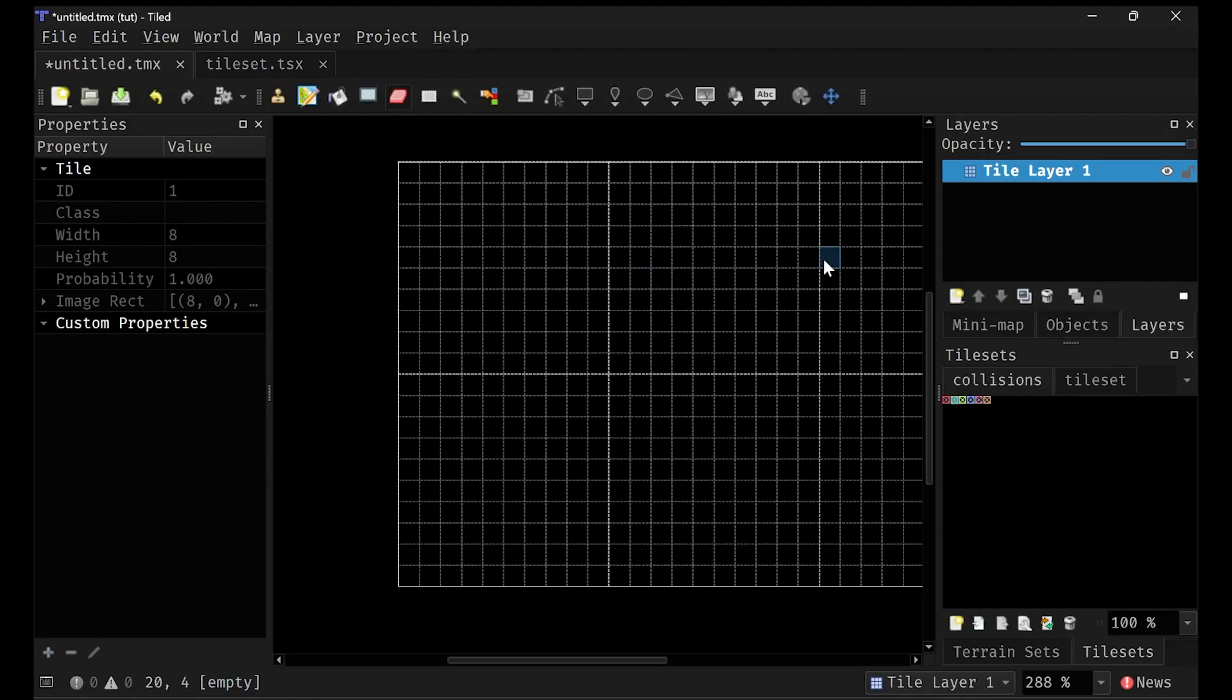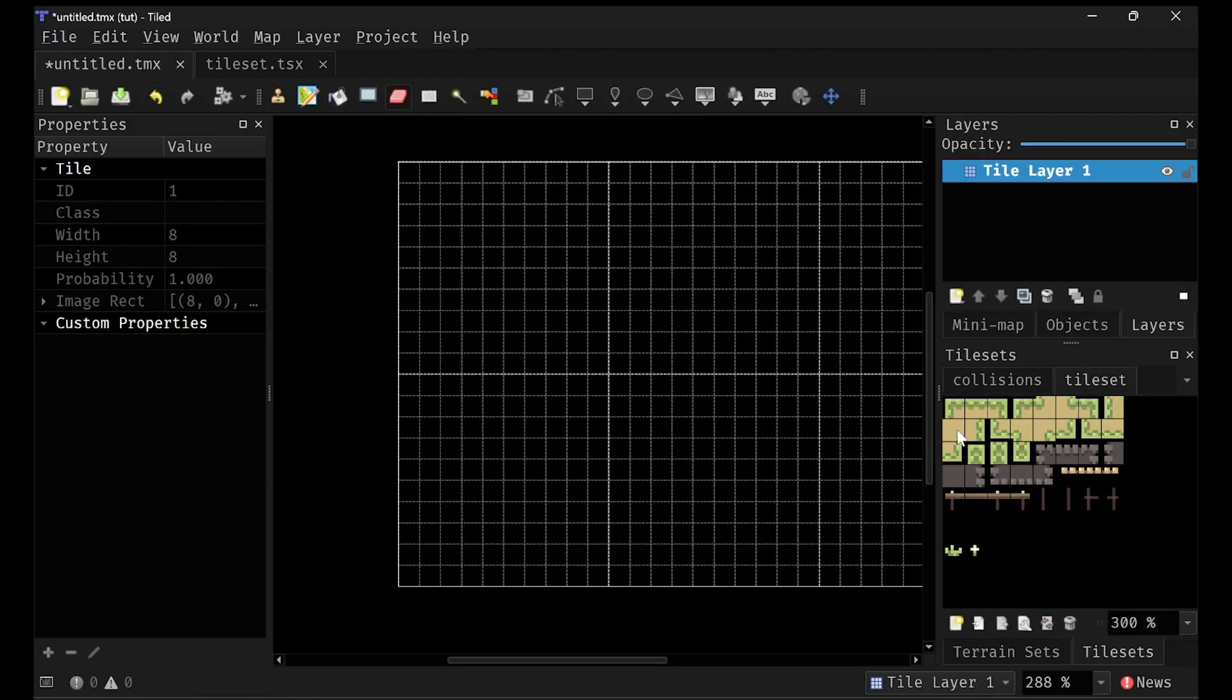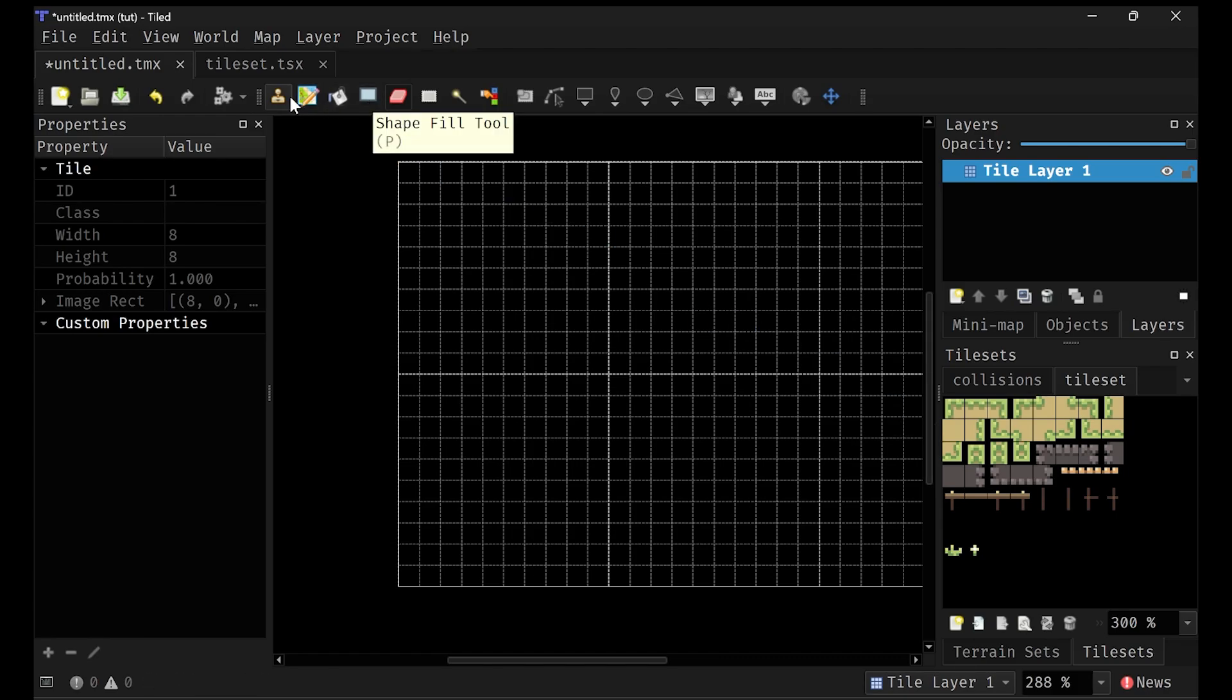Okay, so let's get all of the yapping out of the way and let's actually make a little thing. So I recommend using the shape fill tool, which is P. You can also use the stamp tool, which is just a regular brush.